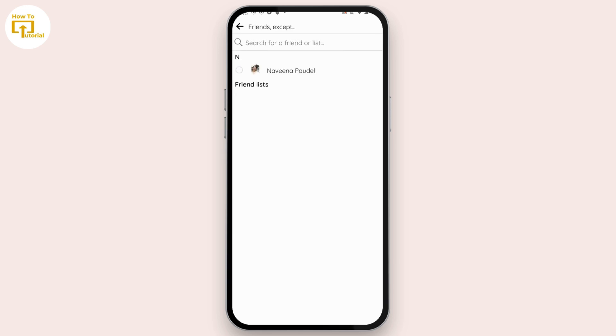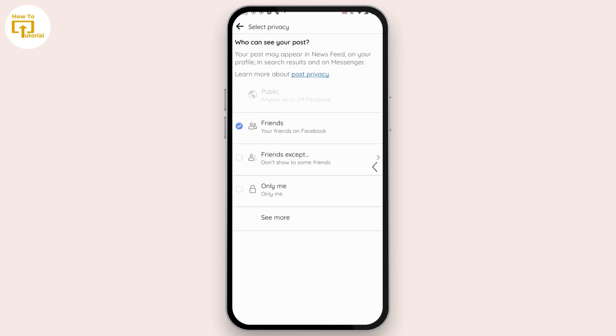Select a friend from your account, and you can tag them to that post. Your post will now be tagged. That's it guys, this is